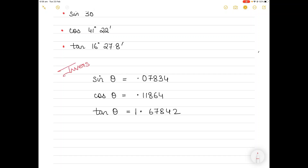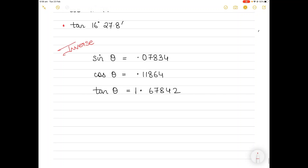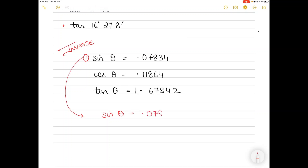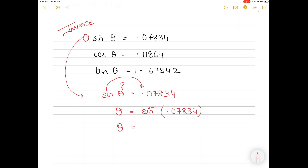I'll show you first how to find the values of sine, cos, and tan directly, and then how to find the inverse values of angles. For example, if sine of θ equals 0.07834, and I need to find θ, I keep theta on one side and take sine to the other side. I can then write this as sine inverse of 0.07834, and that gives me the answer for theta.